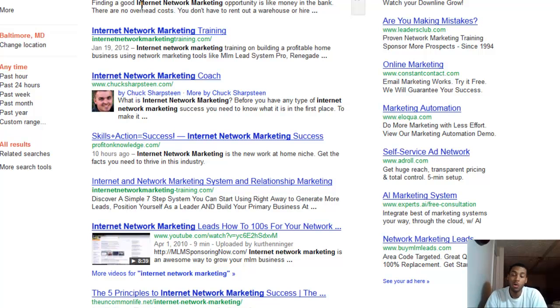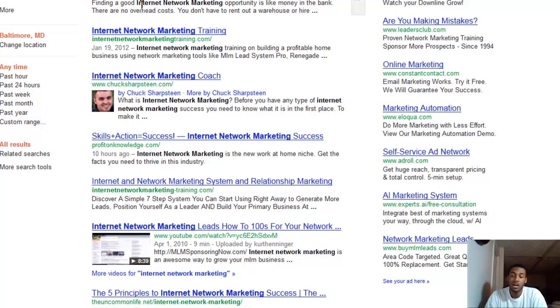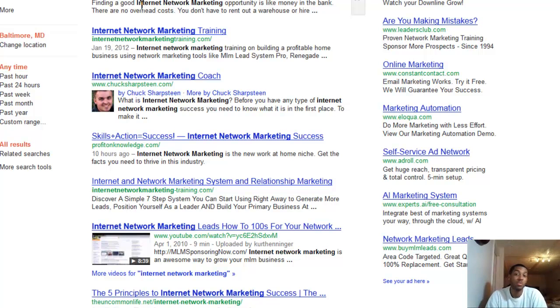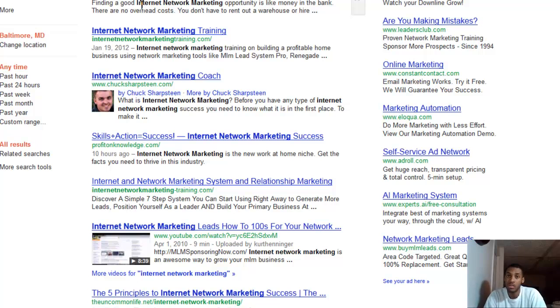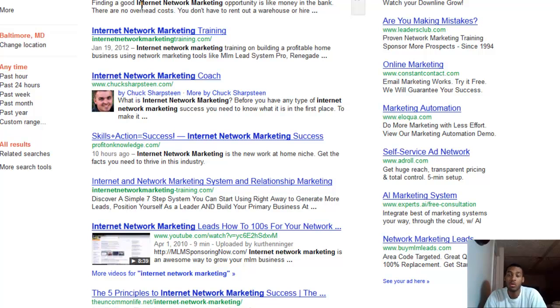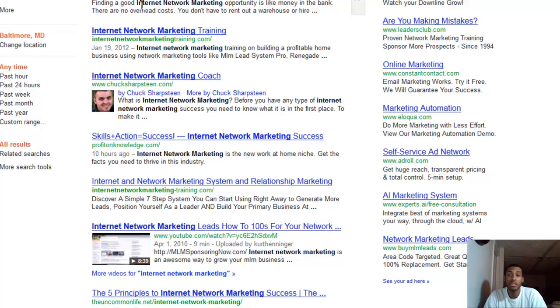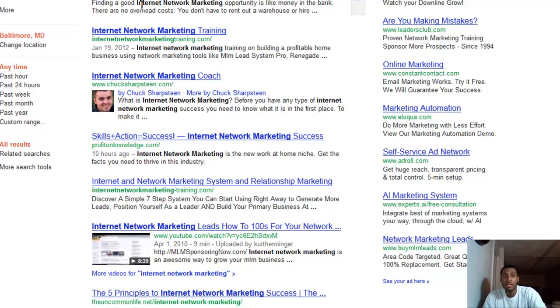What you want to do - I use Market Samurai. It allows you to analyze your competition. It tells you their domain age, how many backlinks they have to that specific page or domain, what anchor text they use, how many times they use that anchor text. It tells you their PR, which is page rank.